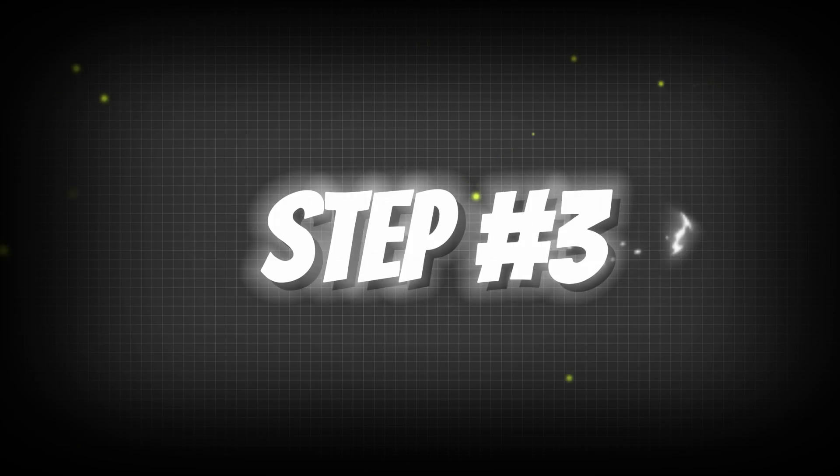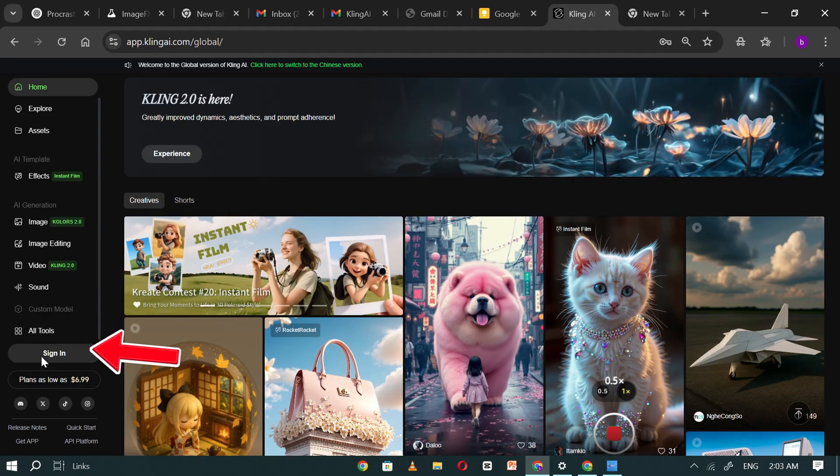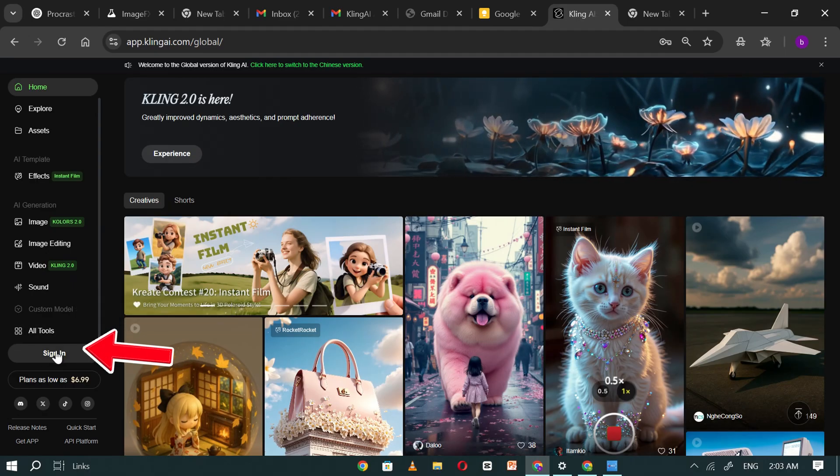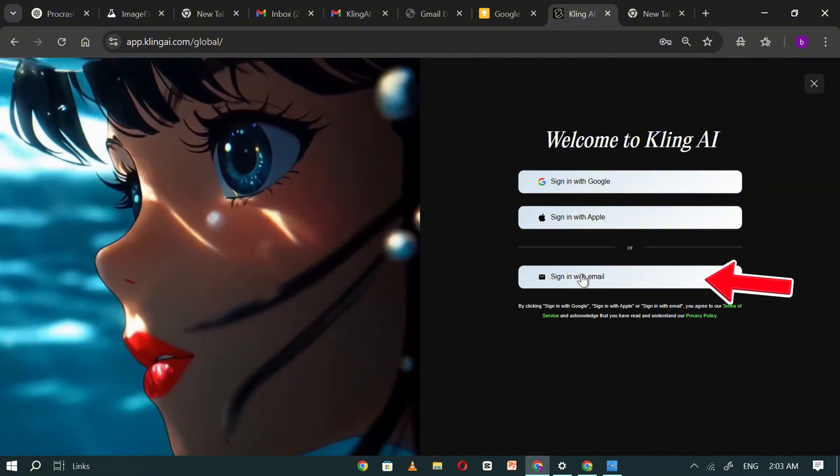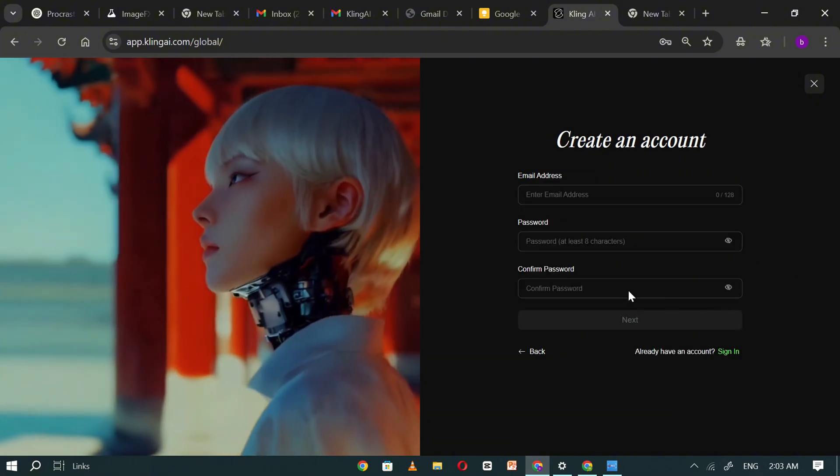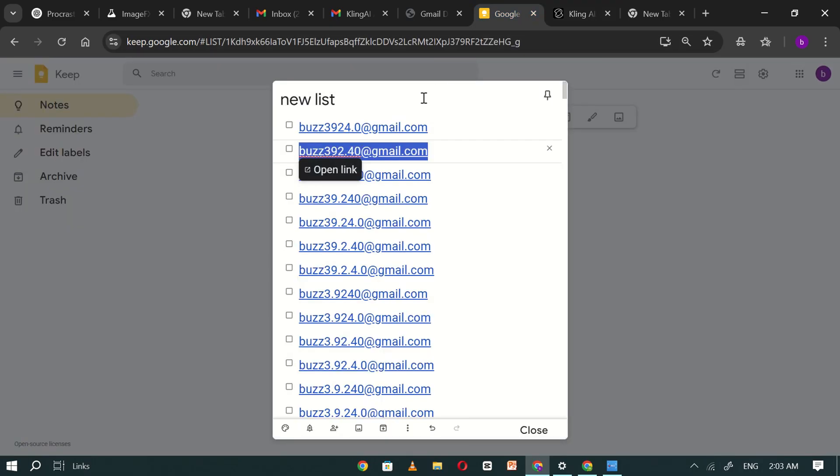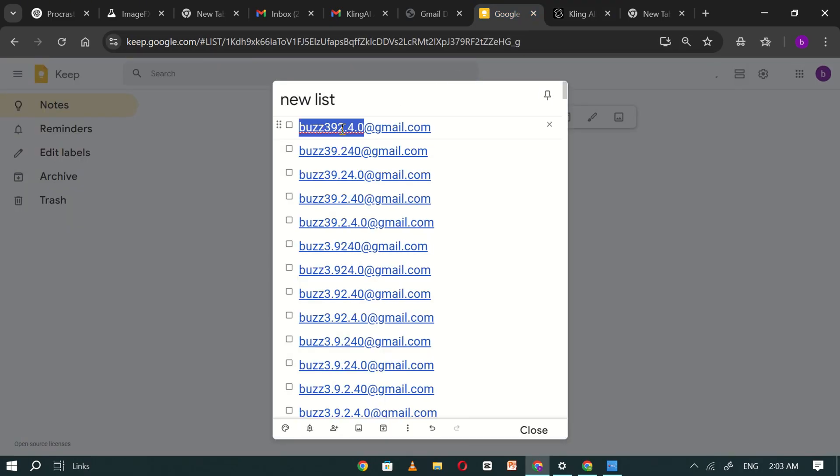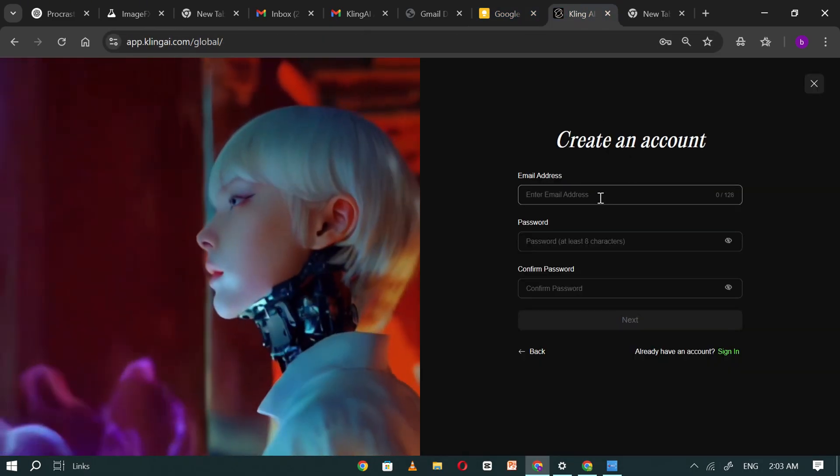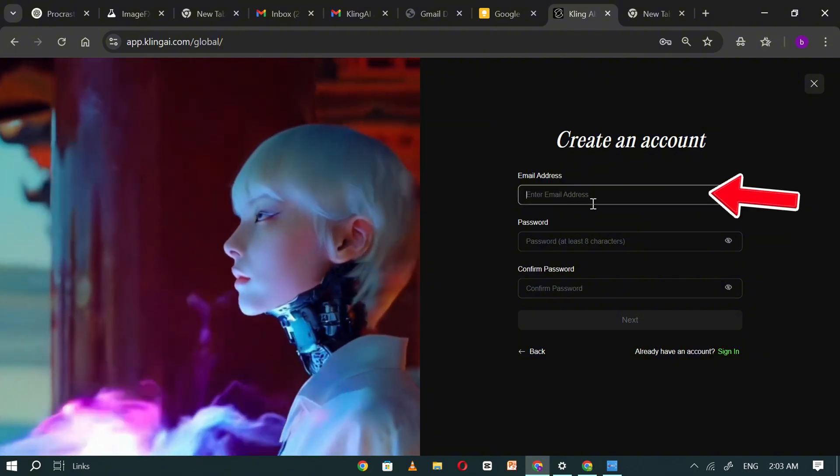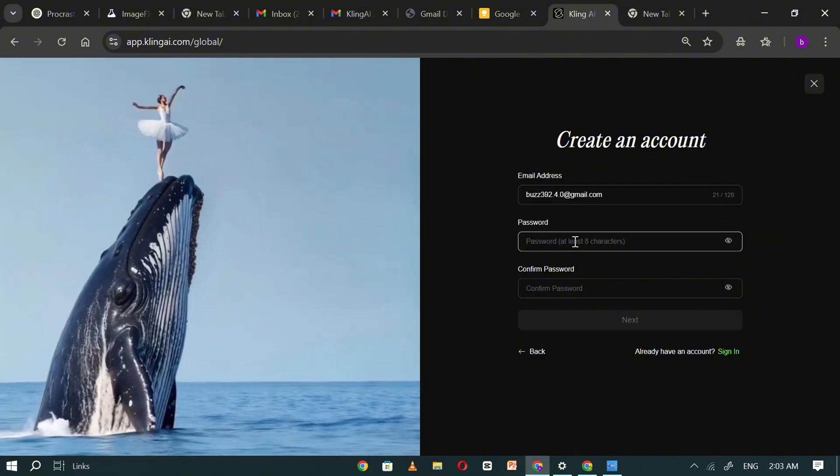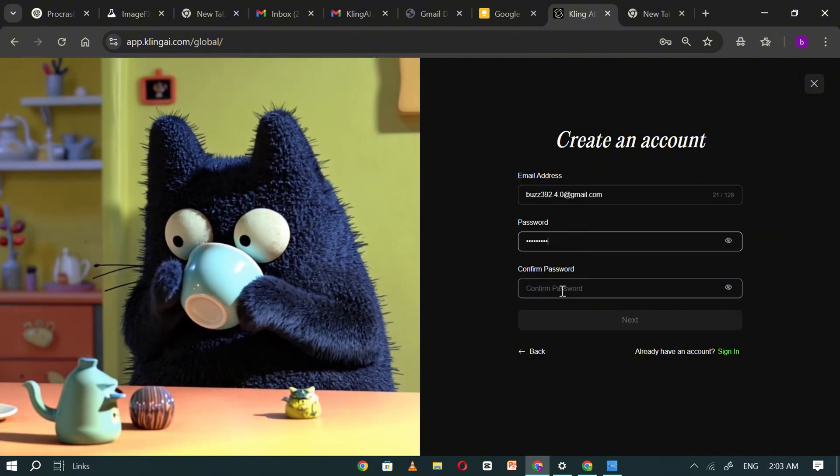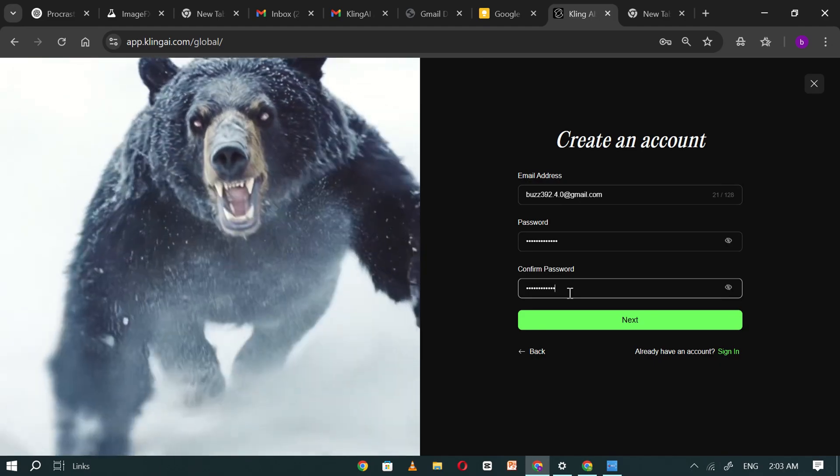Step number three, click on sign in once again, and then select sign in with email. Now, return to Google Keep, copy the second Gmail variation, and paste it into the Kling AI signup box. Enter the same password in both fields and click next.